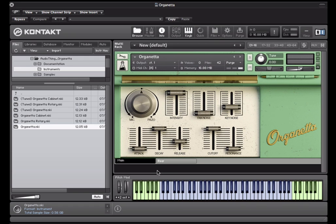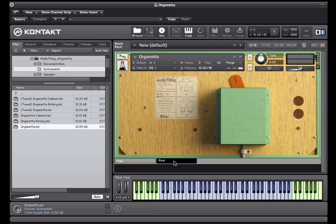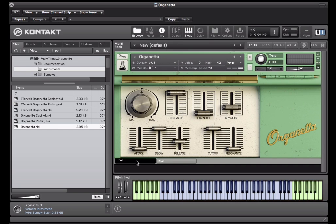It's a small portable reed organ, made in the late 50s by the German company Hohner. The instrument has been sampled with two different mics: one large diaphragm condenser mic and a custom handmade piezo attached to the chassis.